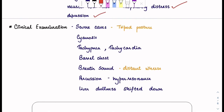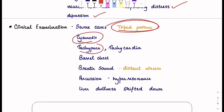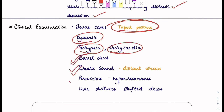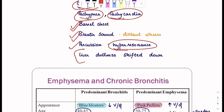In clinical examination, in severe cases you will see the tripod posture. In tripod posture, a patient sits or stands leaning forward, supporting the upper body with hands on the knees or some other surface. The person is leaning forward because they are not able to breathe properly — this helps in breathing and getting the amount of air needed. You can also look for cyanosis, tachypnea, tachycardia, barrel chest, and breath sounds. On percussion, you will see hyperresonance and liver dullness shifted a little downward.